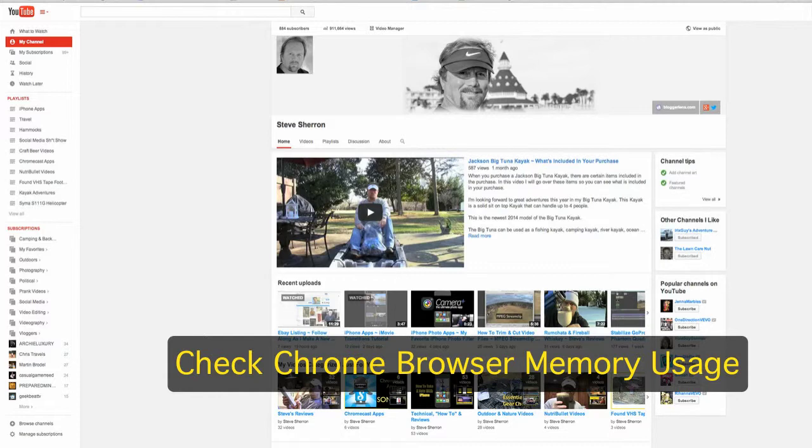So I want to give you something today that you can check to see if something in your Chrome web browser is hogging your memory. That way, if it is, you can shut it down and maybe speed up your internet.